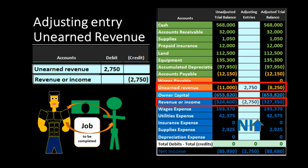Here's the typical journal entry: the bookkeeper originally records a debit to cash and a credit to the liability unearned revenue. Then in the adjusting process, we analyze how much of that 11,000 in the unearned revenue account has now been earned. We write the liability down by recording a debit, decreasing it, and then credit the related revenue — increasing income as that revenue has now been earned.